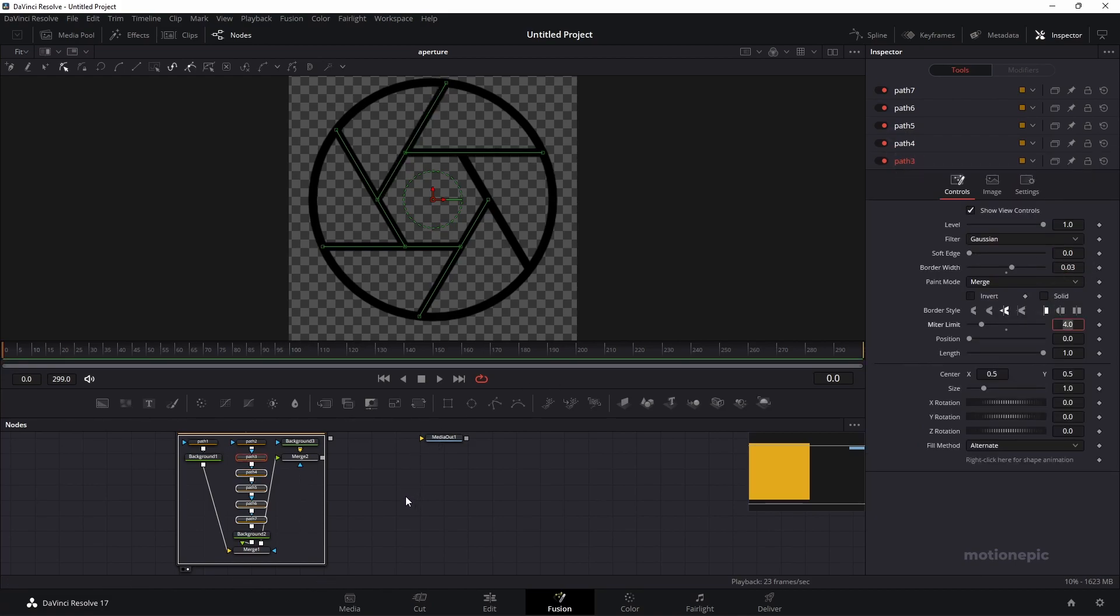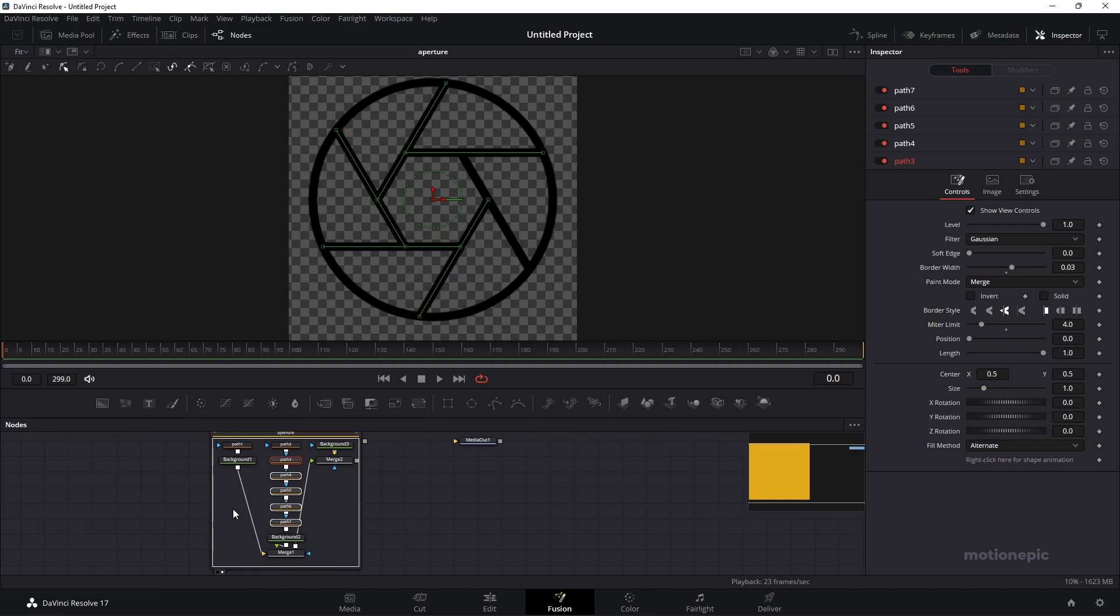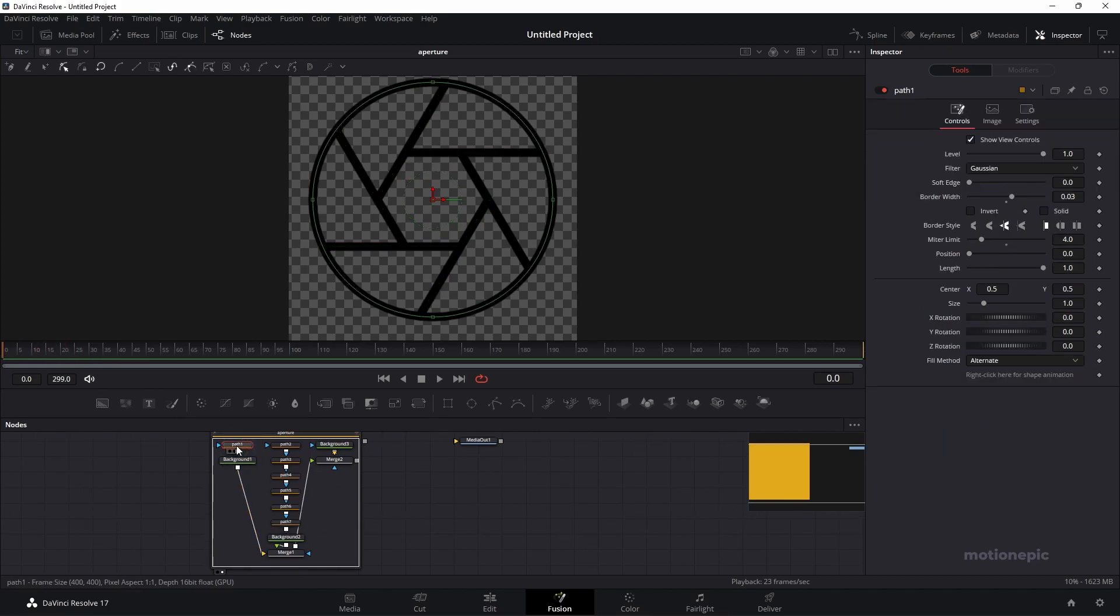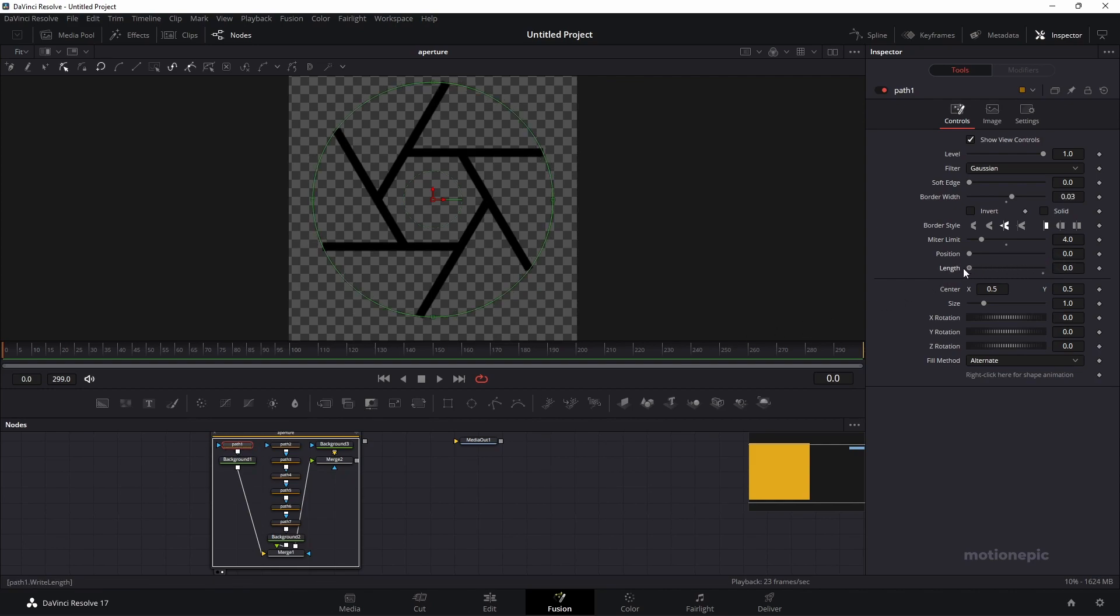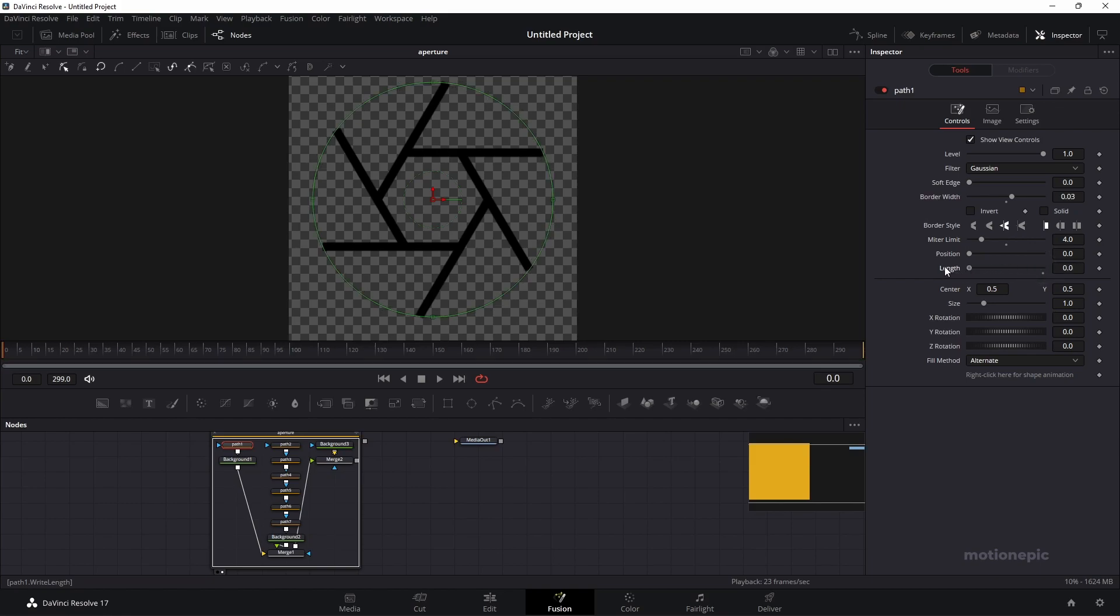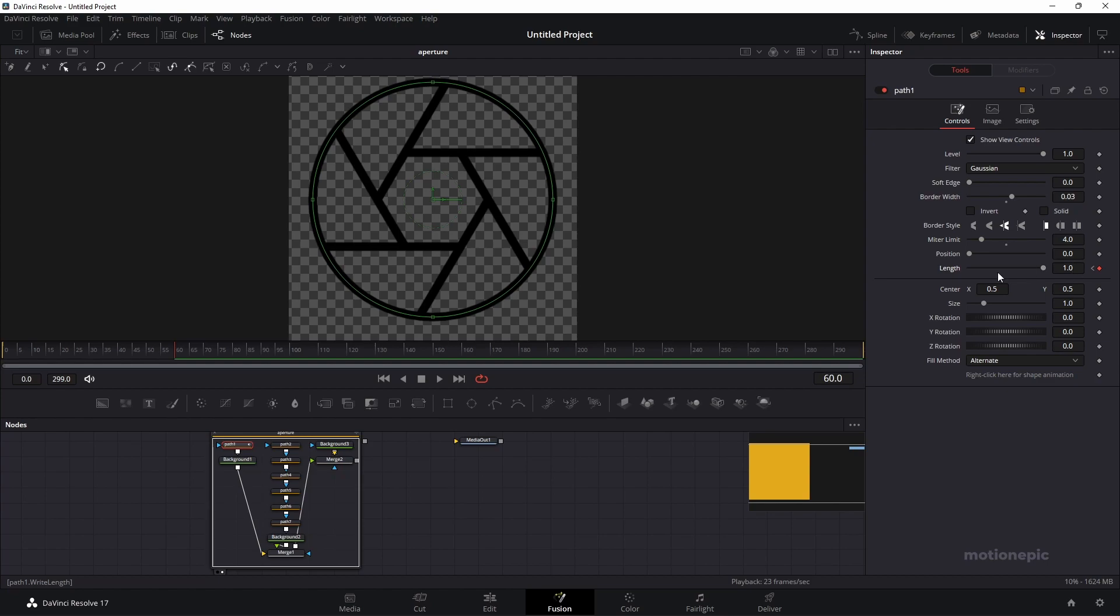Once you are done with that, now we can go ahead and animate this. Let's move our playhead to the very first frame. Select the path 1 node over here and we can animate its length. I'm going to create a keyframe. Let's make sure our length is set to 0 so our shape is not visible at the first frame. Then let's move to 60th frame and set this to 1. If I preview this, this is how it is going to look.